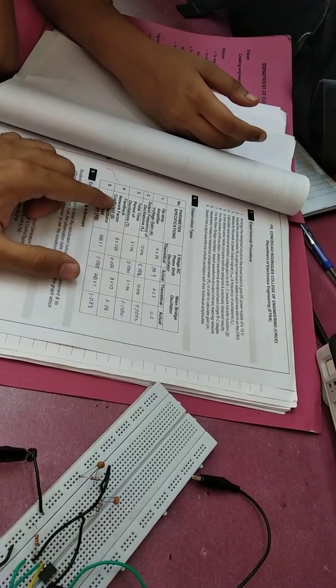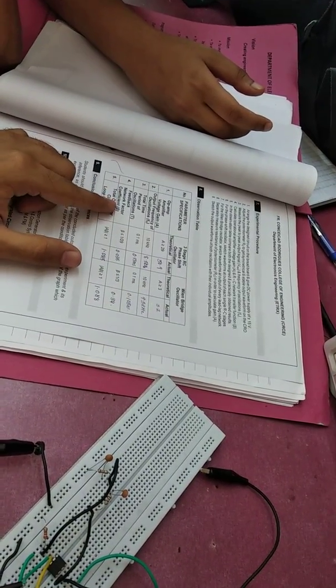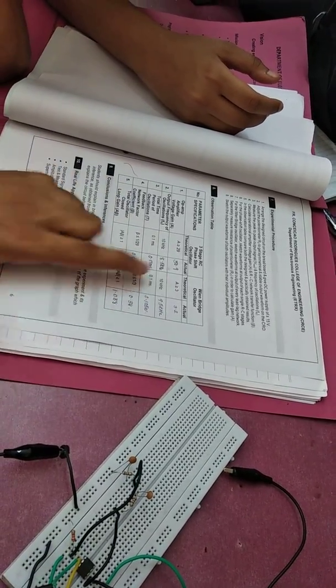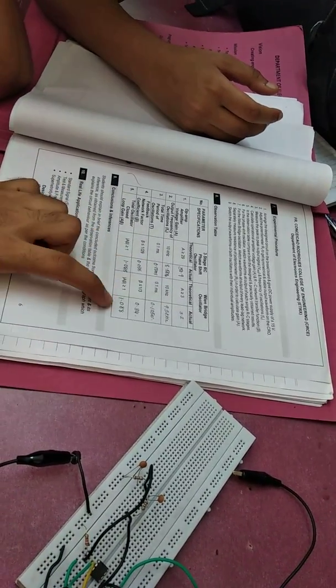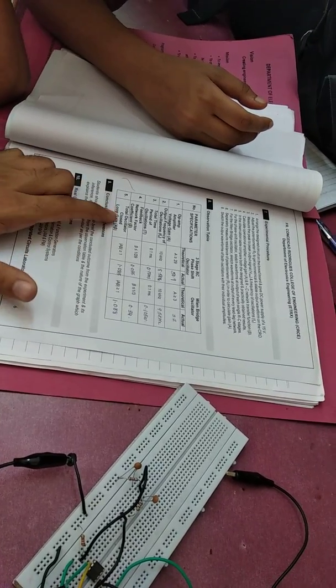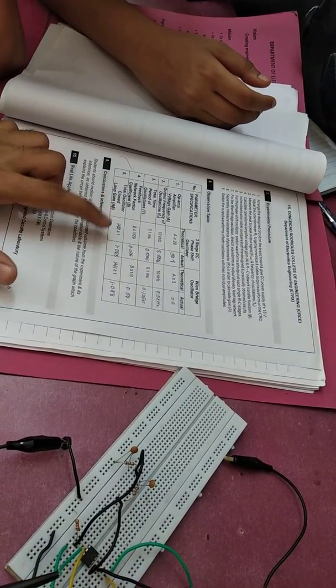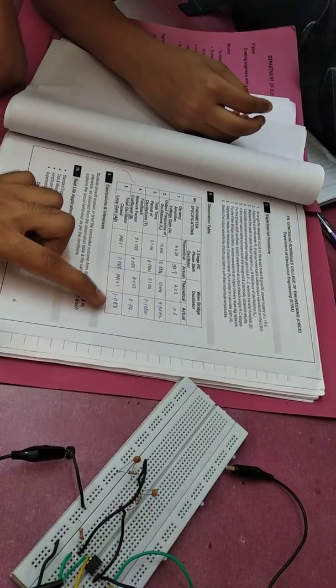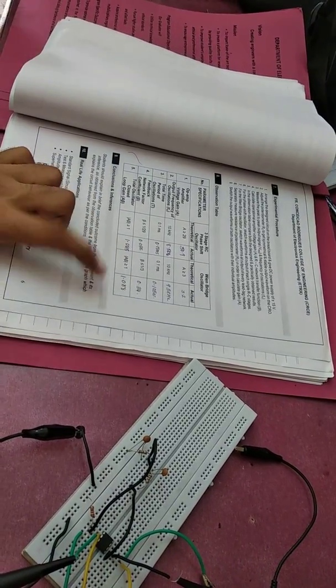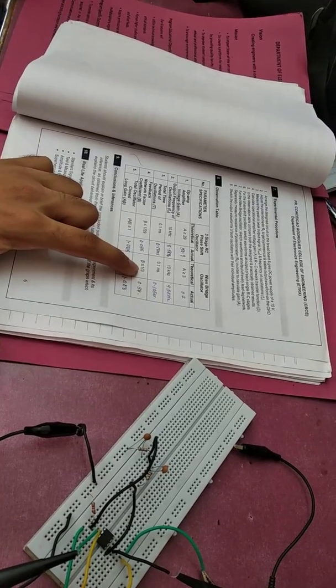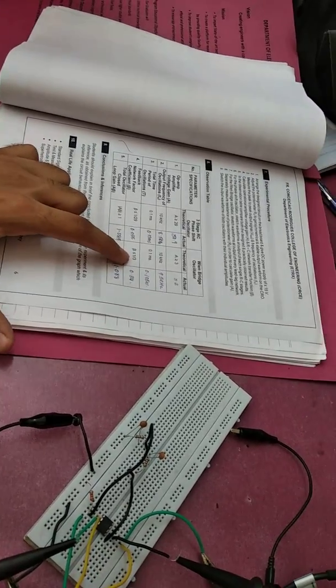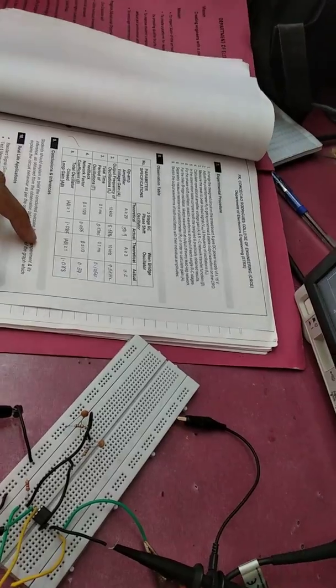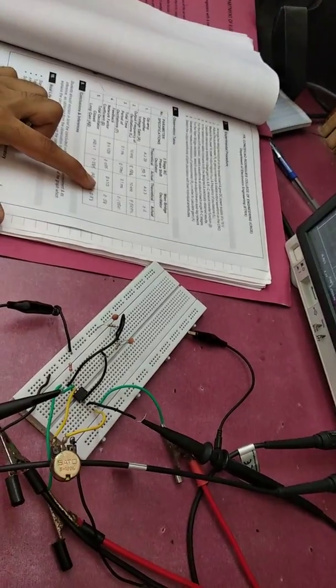Then, feedback network factor coefficient, beta. Beta is 1 upon gain. If you have gain, it will take 1 upon. Total oscillator closed loop gain, A beta. We have to multiply it. 1 on 1 alpha. Actually, it has a manual procedure for beta. But according to our circuit diagram, it is the same.